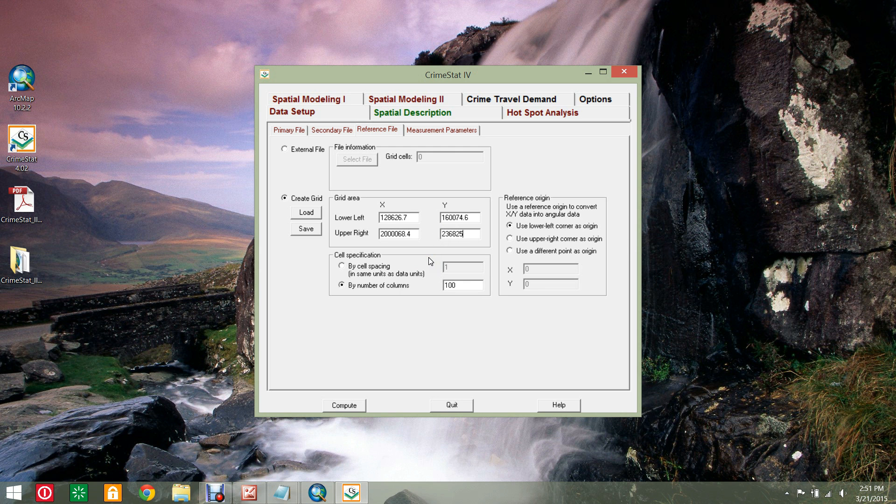In cell specification, select the number of columns radio button and set it at 250.